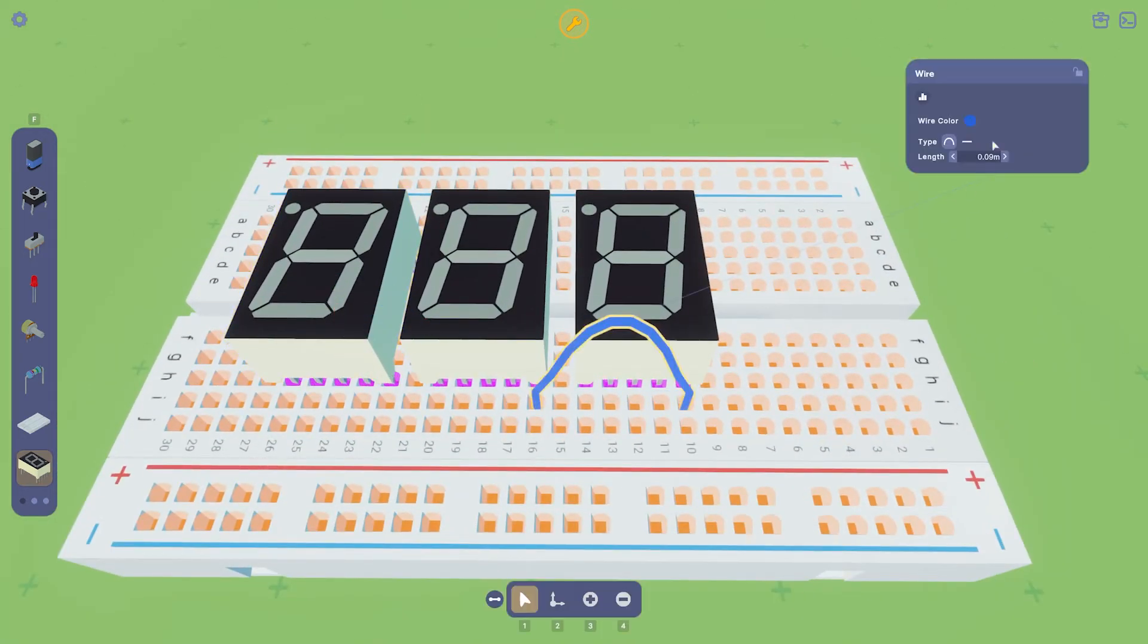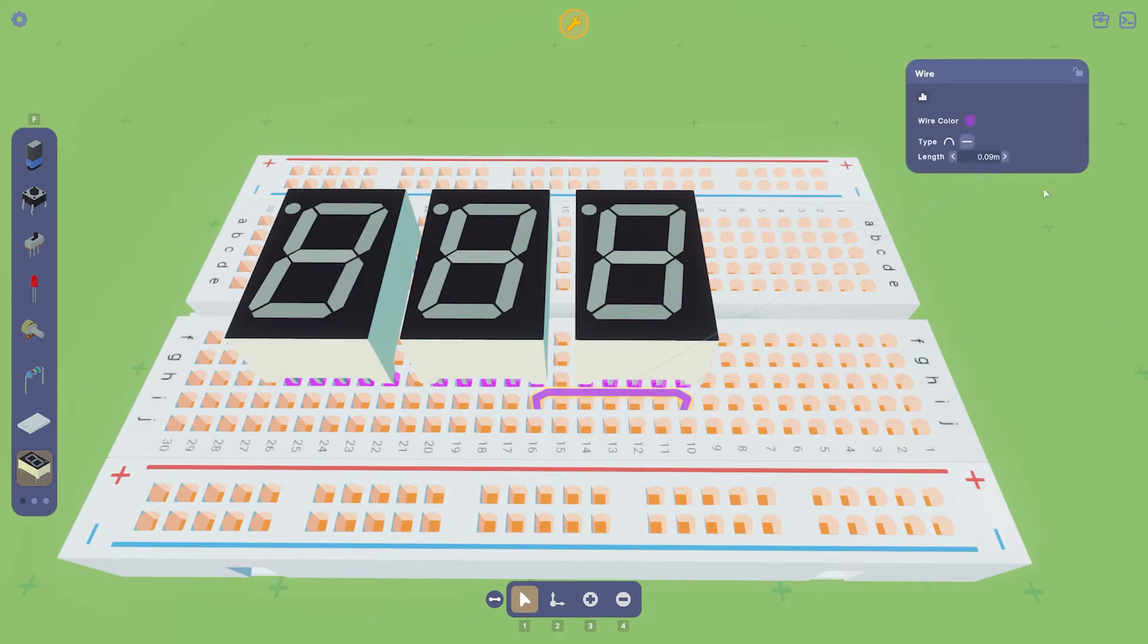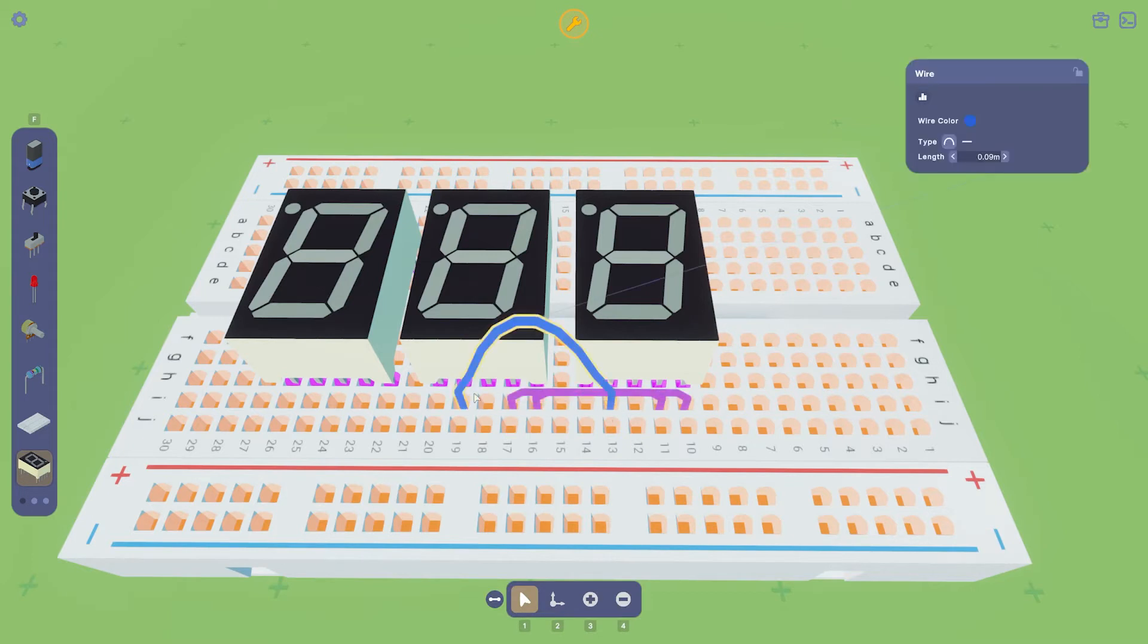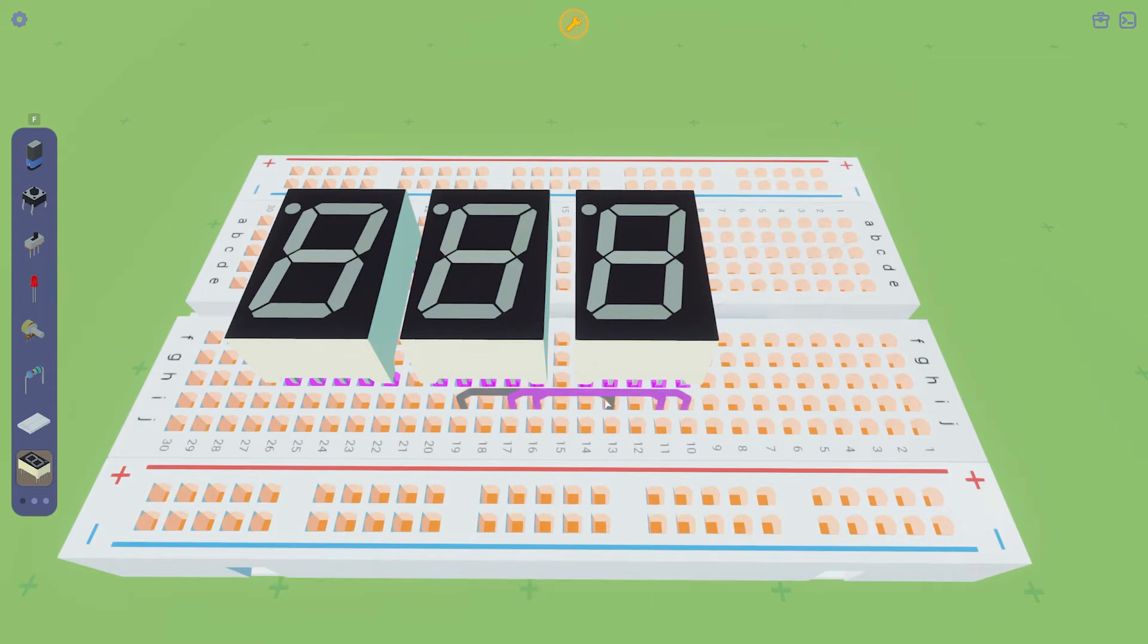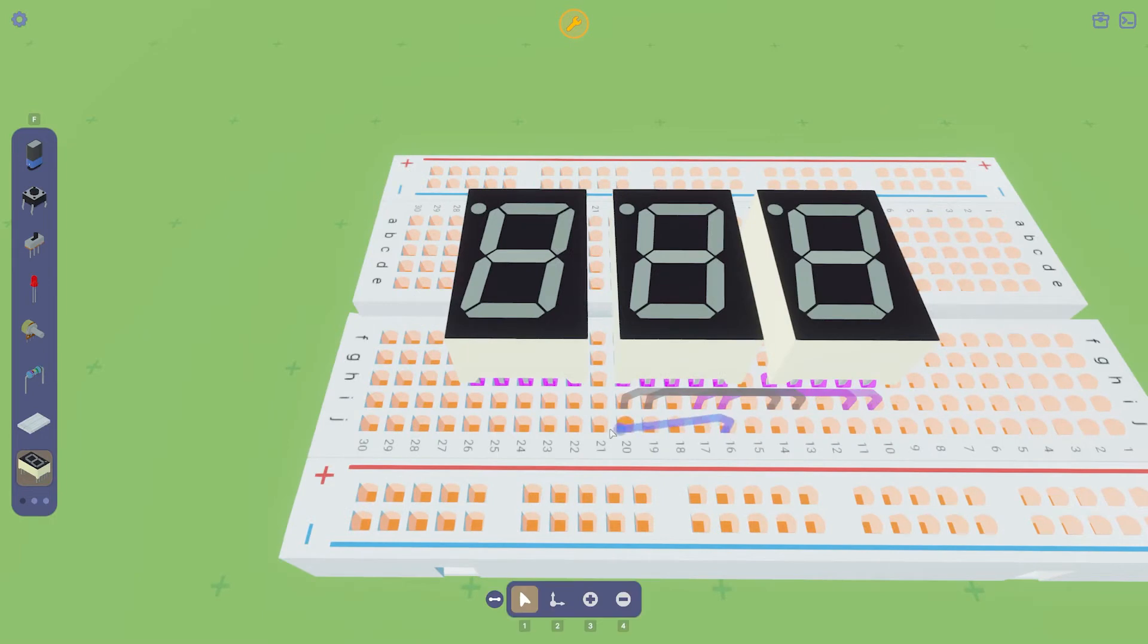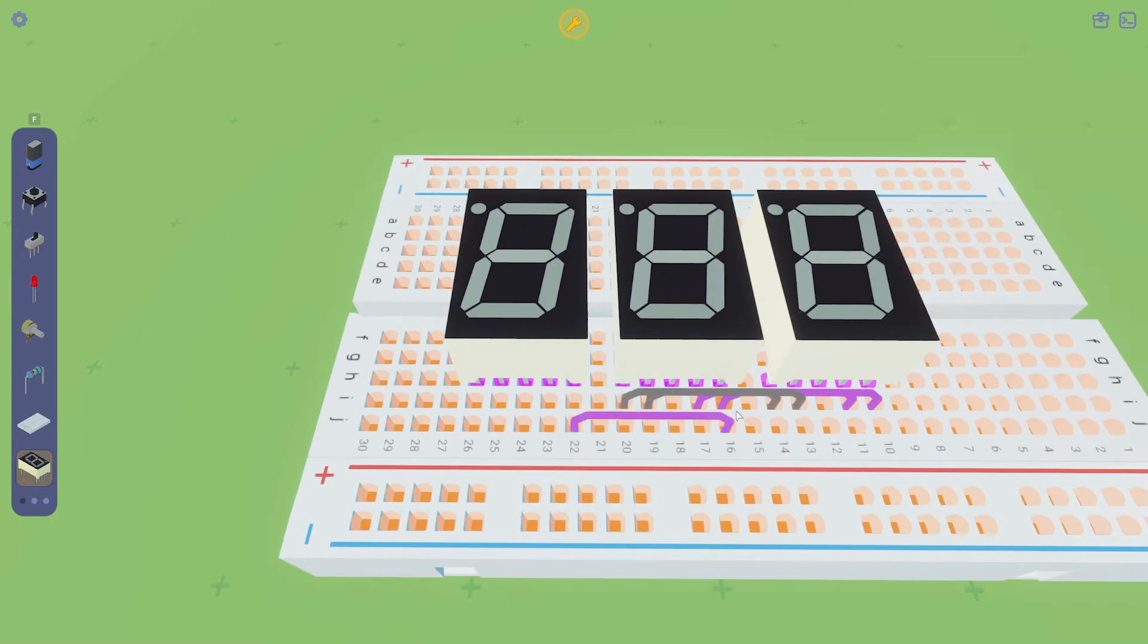First, we need to connect the top segments of the first display to the second display. Then we do the same from the second display to the third display.